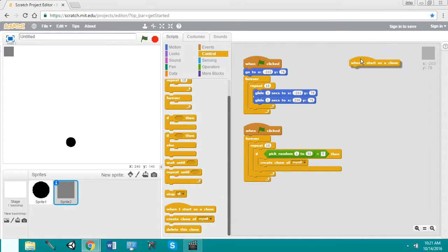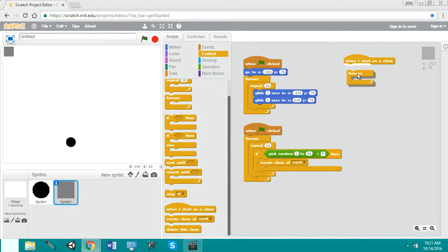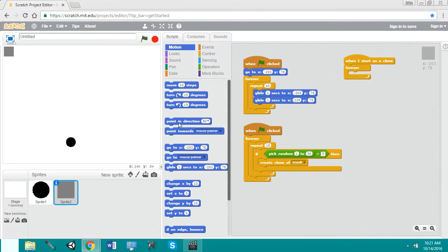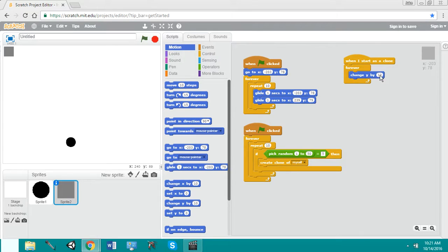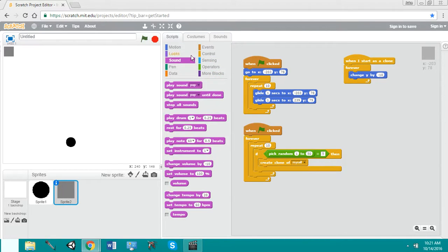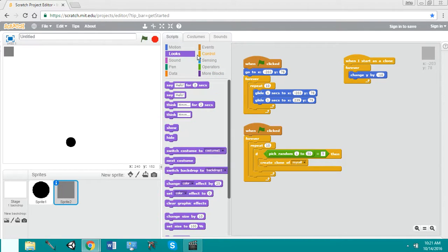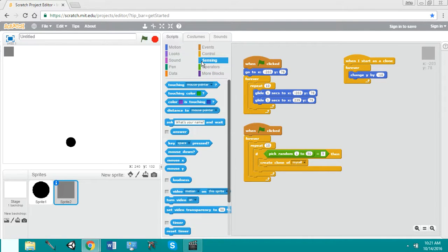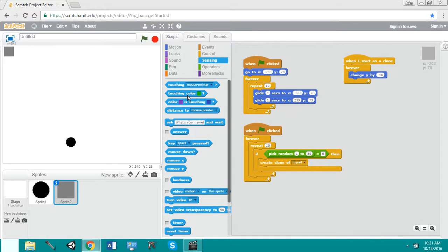Now we're going to do when I start as a clone, forever, change y by negative 10. Note, the template might be a little different because it was a little slower. I think I set it to 5, but you can set it to whatever you want. It's just 10 to 5, that's about your reasonable range.